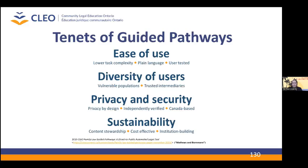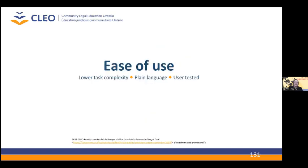From the outset, we were determined to create tools that work for users, that were developed from their point of view, and that earn the trust of the people who are turning to these types of tools for assistance. Our guided pathways seek to embody four characteristics that we think are essential: ease of use, reflectiveness of the diversity of users, robust privacy and security features, as well as sustainability in the long run. In a sense, CLEO is using online interactive technology to reduce the complexity of form completion and lessen the public's reliance on experts.